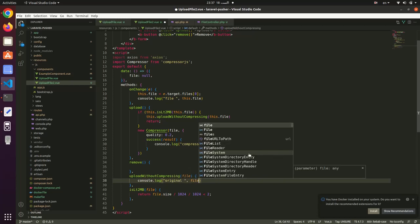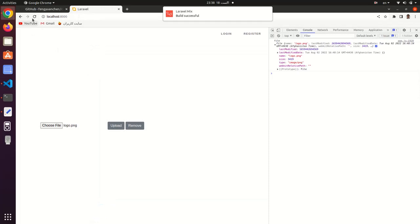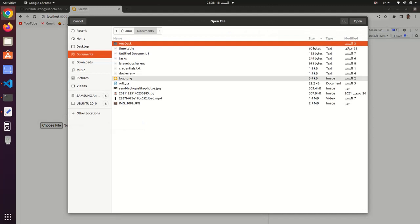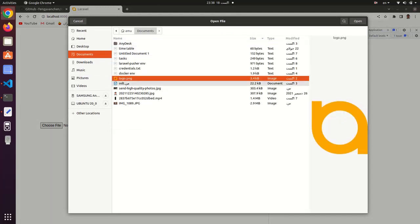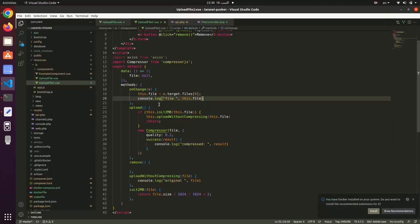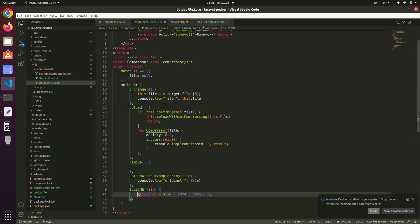Now let me test with two files. This first file is 3.4 KB. After selecting and clicking upload, we see the original file logged — the condition checking if it's less than 2 MB is true.